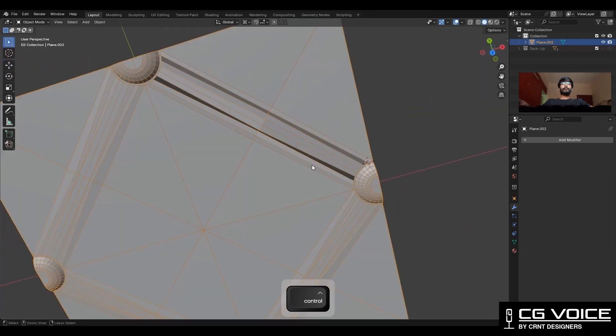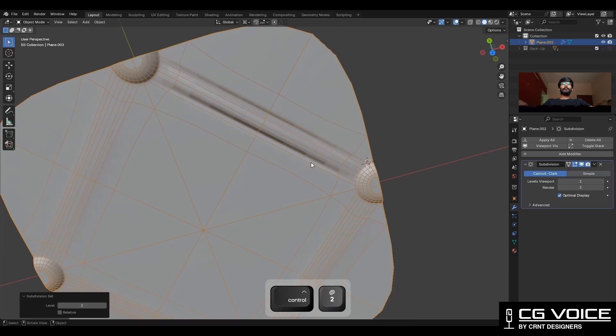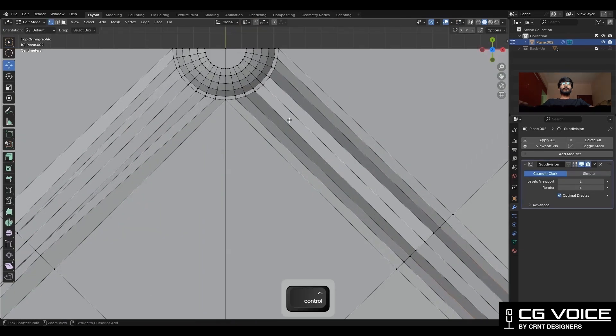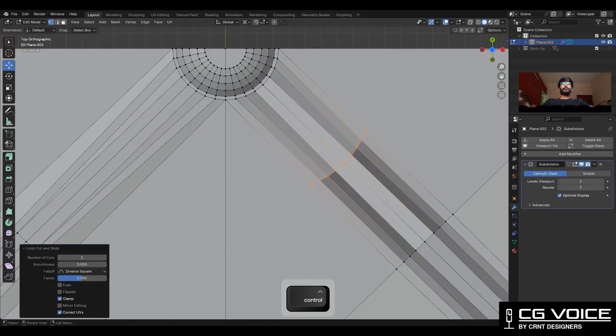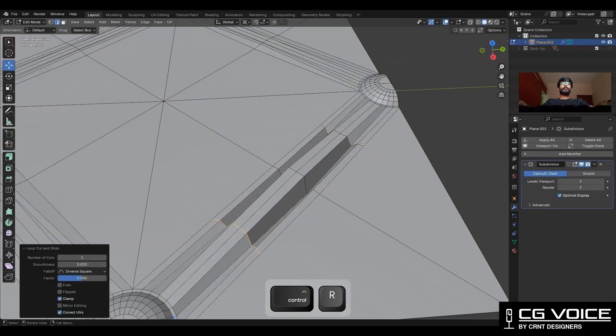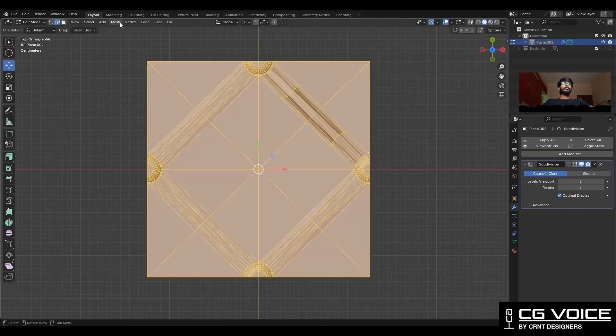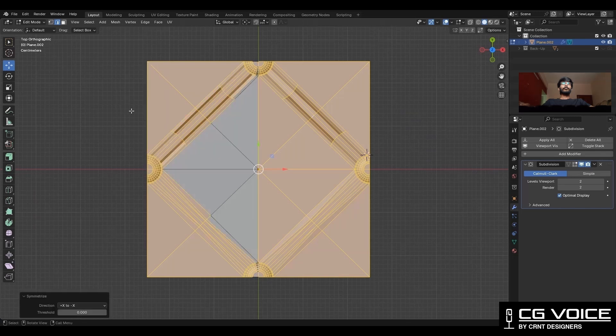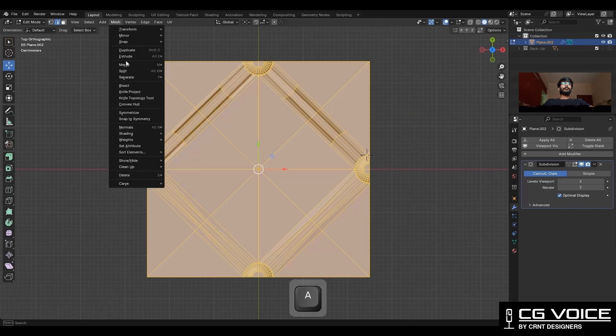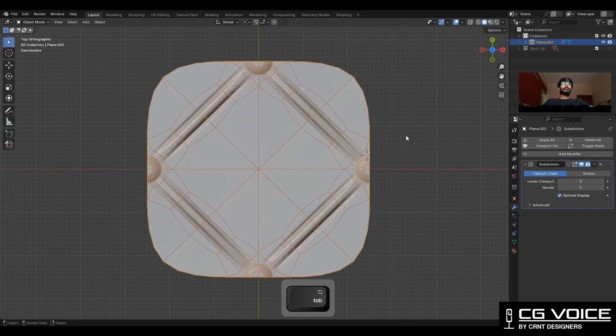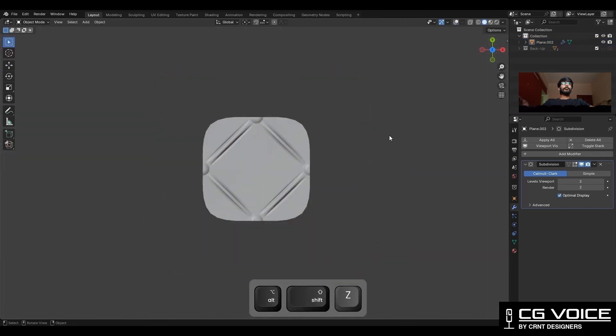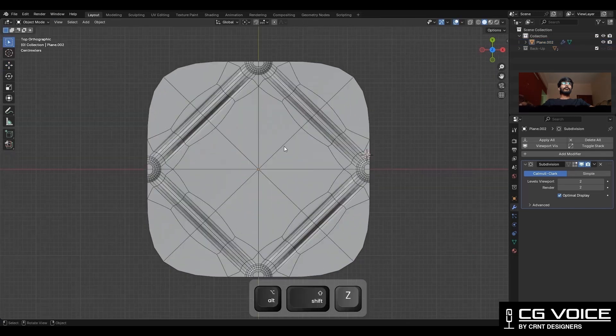Then you need to add the subdivision modifier, then add a few more edges, and then take the symmetry. Now you can see it is looking really good.